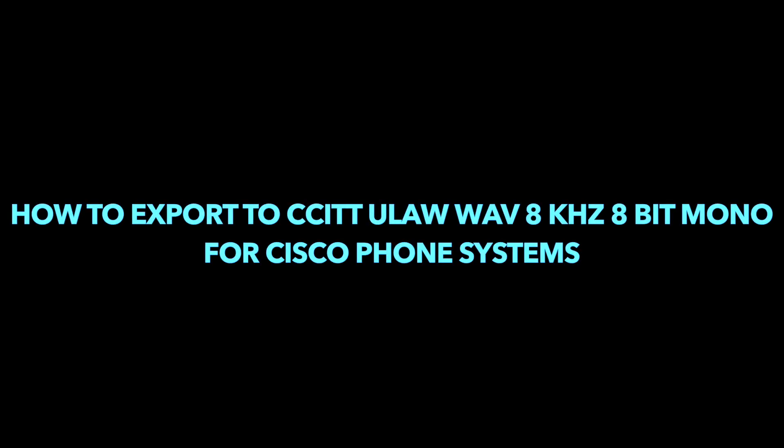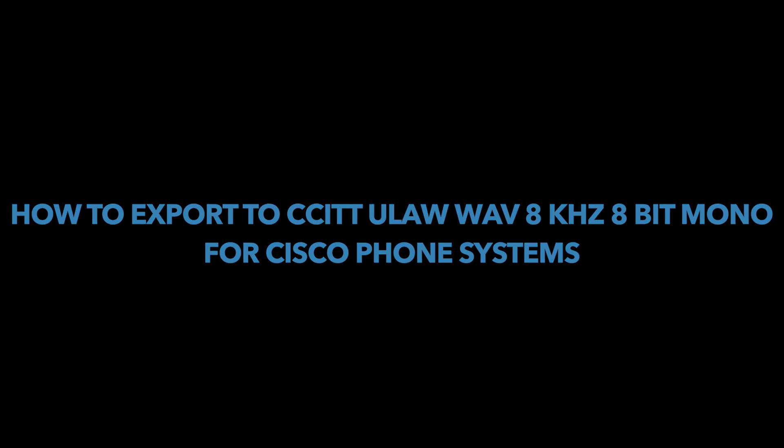Hey, what's up YouTube? Today we're going to be talking about how to export to CCITT ULAW Wave 8-Bit Mono for Cisco phone systems.